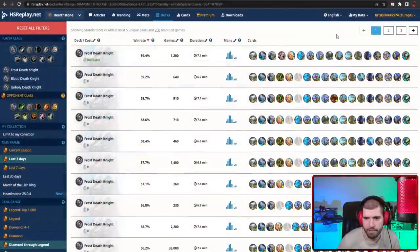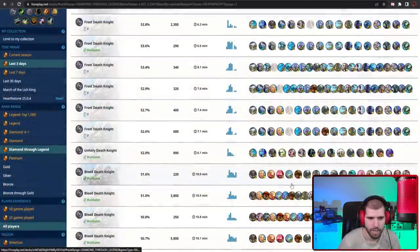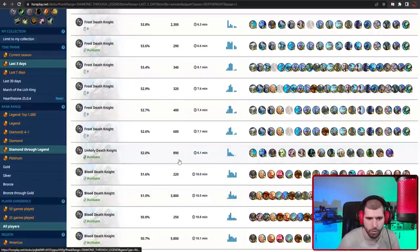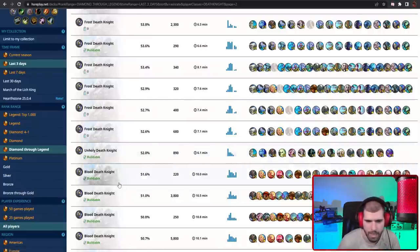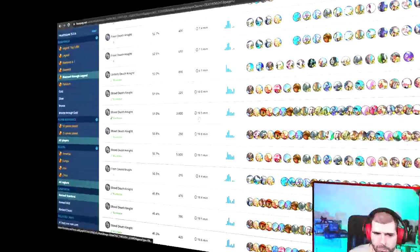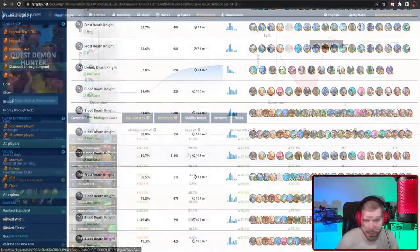For other good Death Knight decks we have several variations of the Frost Death Knight at the top, and on the second page we can also see this new Aggro Unholy Death Knight that has been popping up and Blood Death Knight is also still usable, but the stats for it are just not so great.